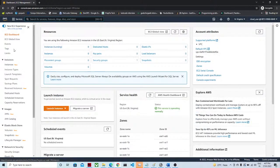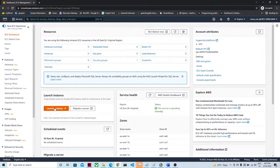You can see this is the EC2 dashboard, and if you see here the Launch Instance button is there. You can see the summary like instances running: zero, dedicated host, elastic IP, and all these things are already available. Today we are going to create a new Windows machine, so first you have to click on Launch Instance.